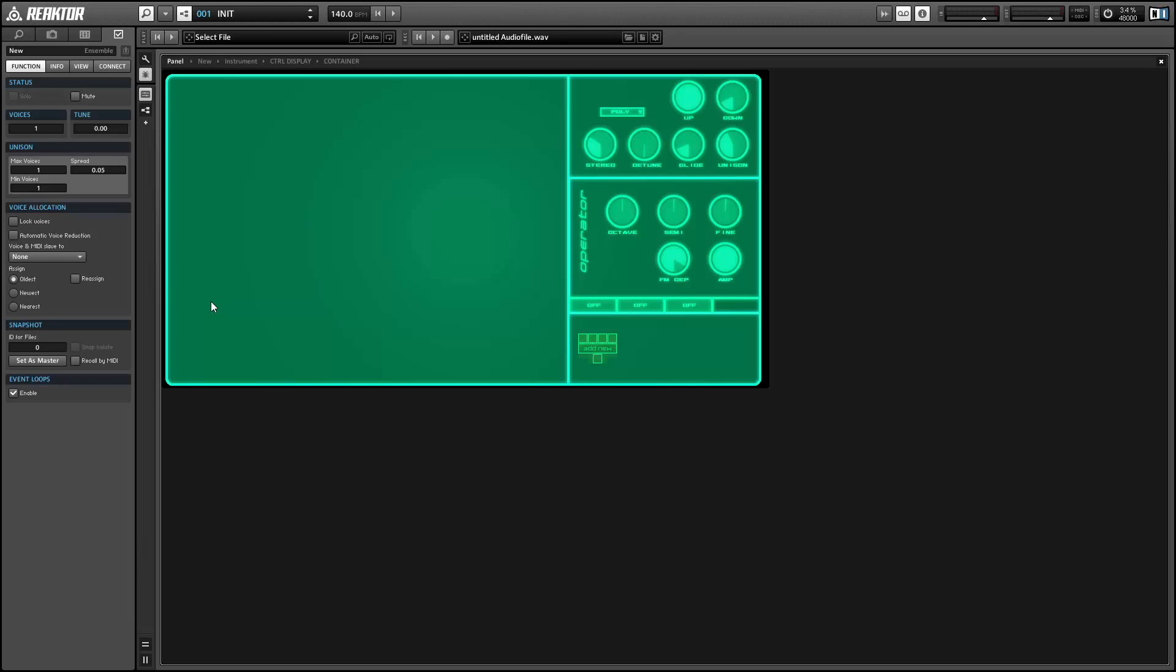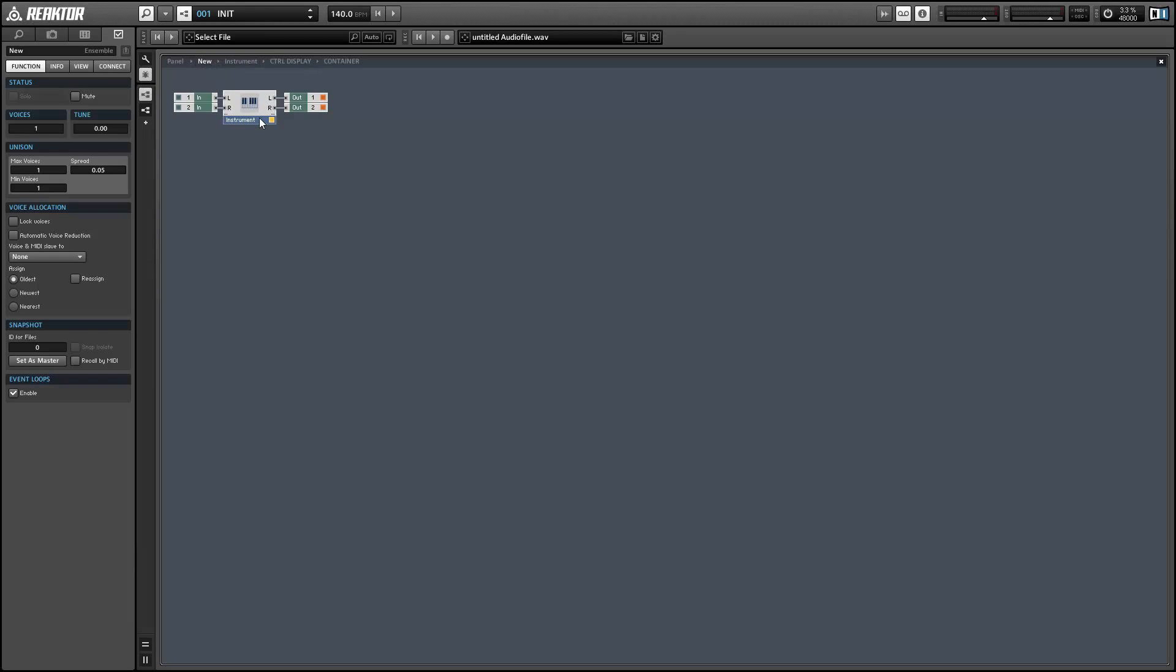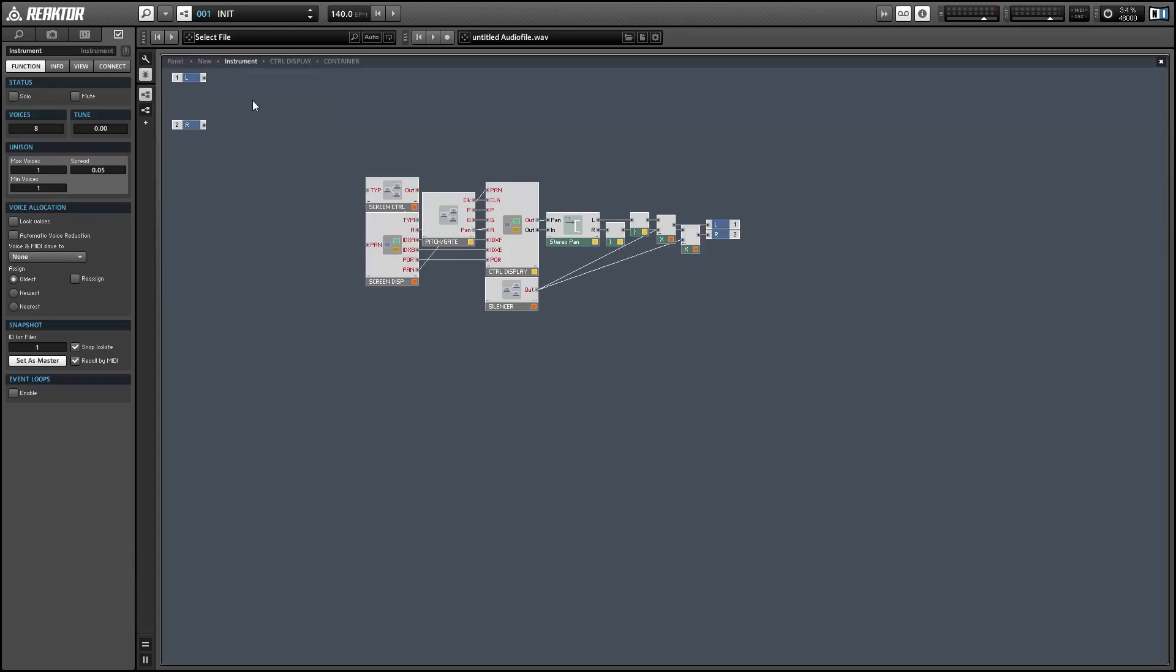So in the opening clip I just played for you, I made two modifications to the PongX ensemble. The first is I added a Phaser Flanger module, and the second is I added a Master Envelope to the Output module. So let's take a look at the insides of the PongX ensemble, and I'll show you how we can make these changes.